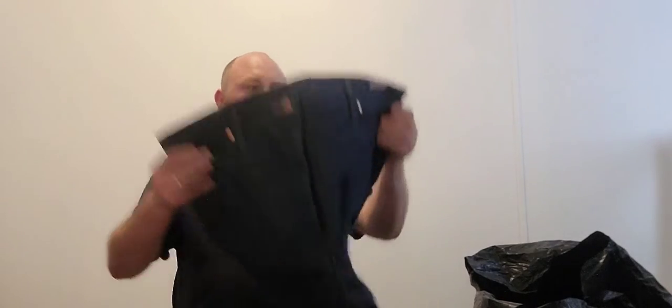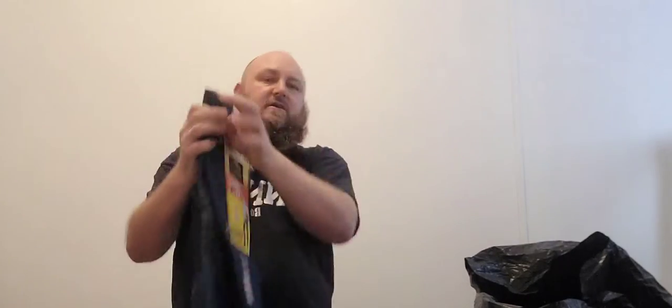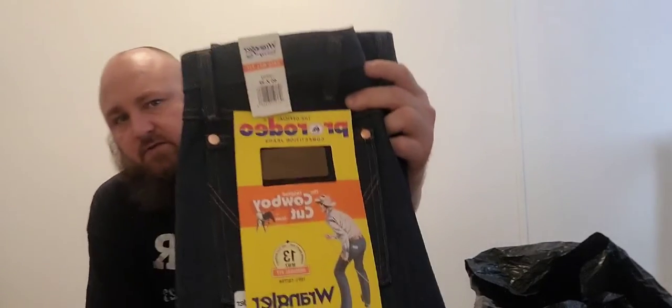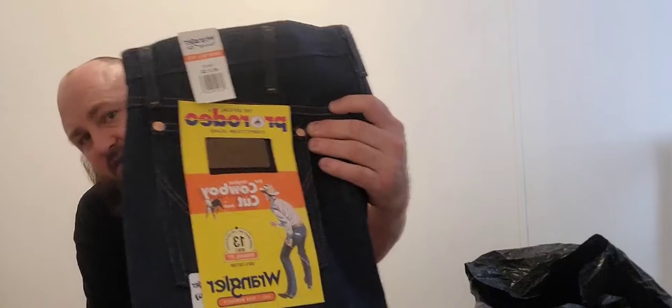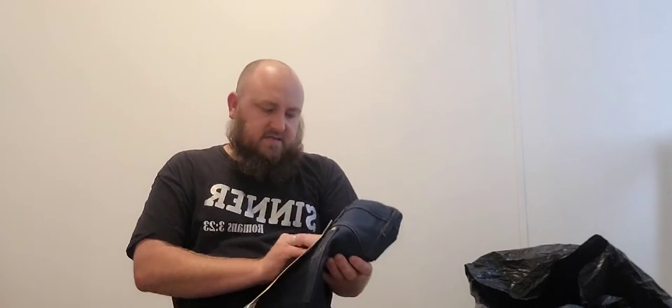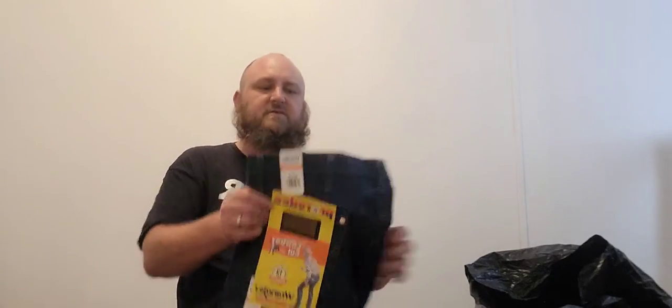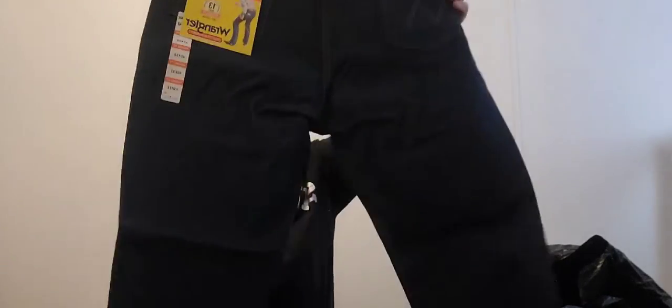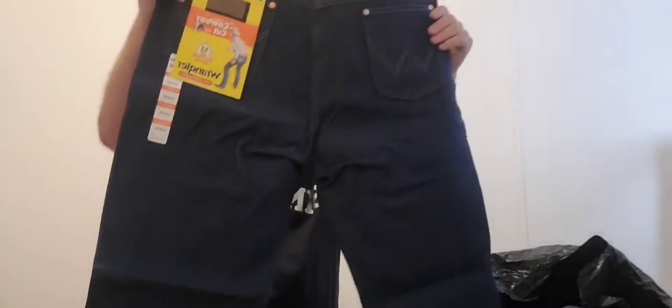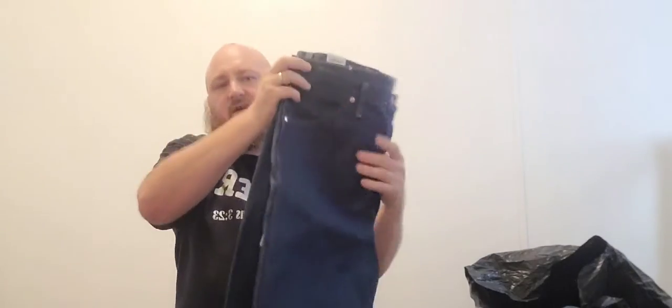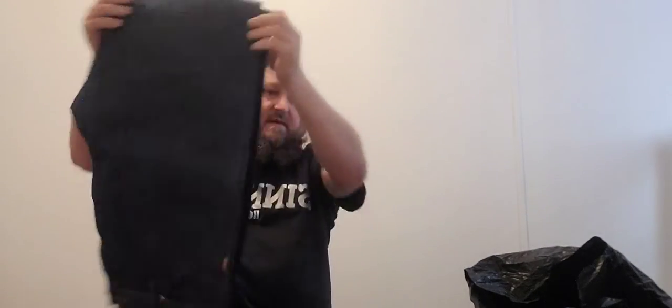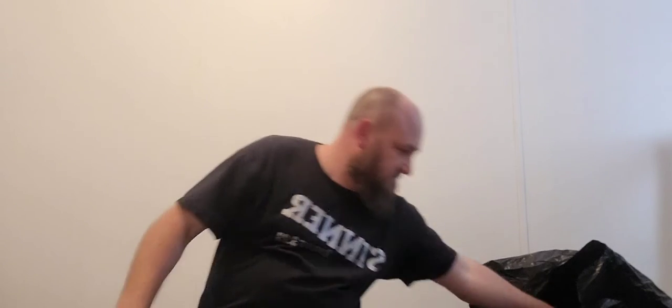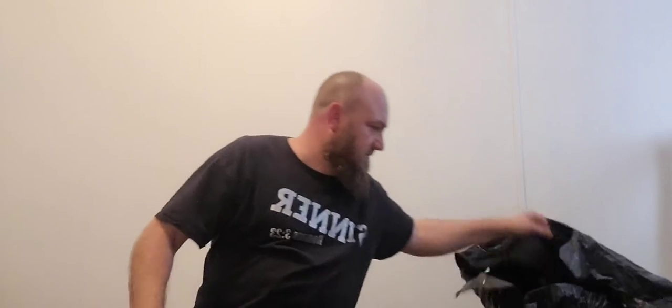Right off the bat, we have a brand new pair of Wranglers - the Cowboy Cut Pro Rodeo Competition jeans. Still have the tags, 40 by 32, pretty decent size. That's going to be good, probably $20, $25 for that, so that's a win for sure. Thanks for the help, homie. You ain't helping much.